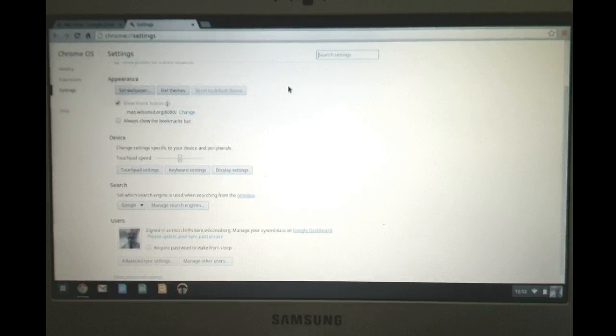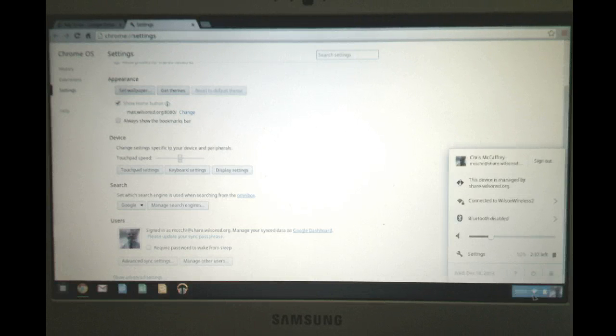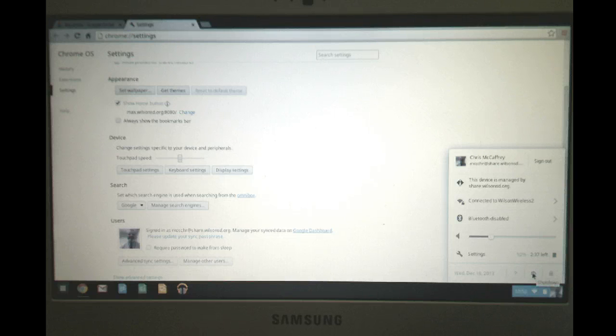Alright, so hopefully that gives you a quick overview on how to get logged into a Chromebook and how to get started up. For anything, if you need to, you can just shut it off here as well.